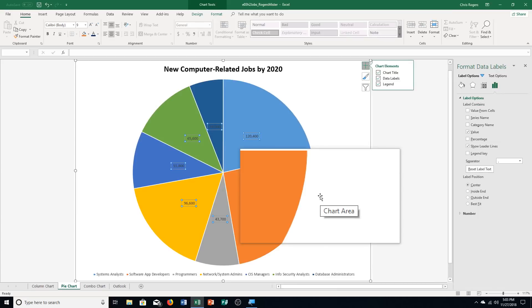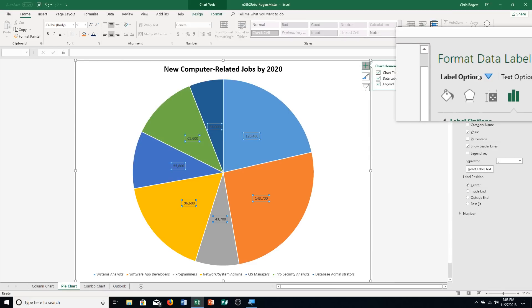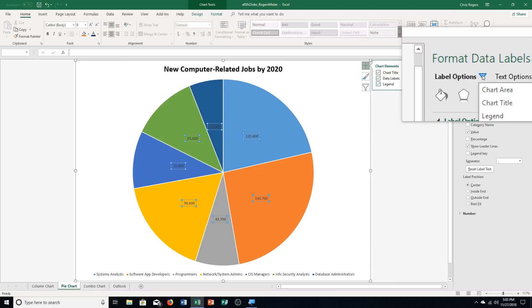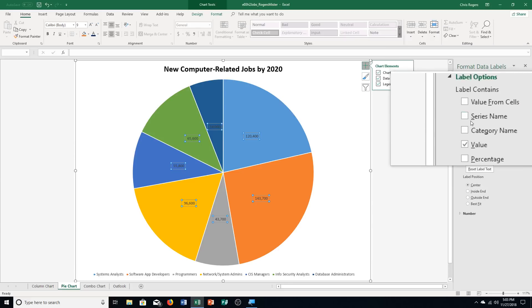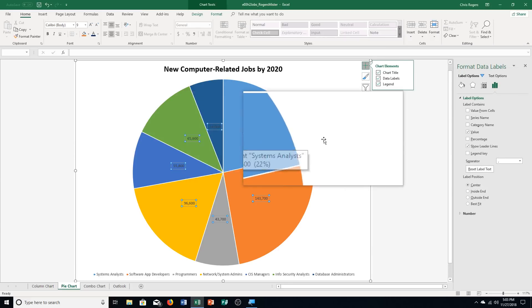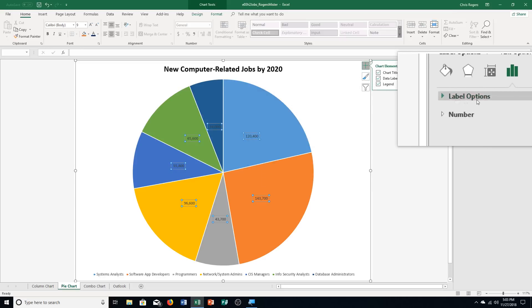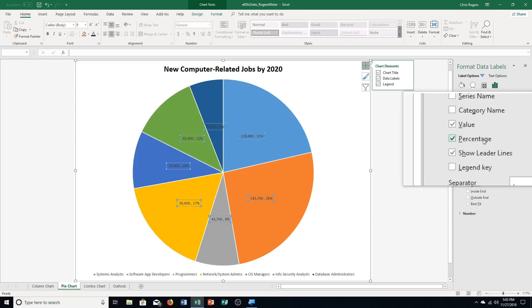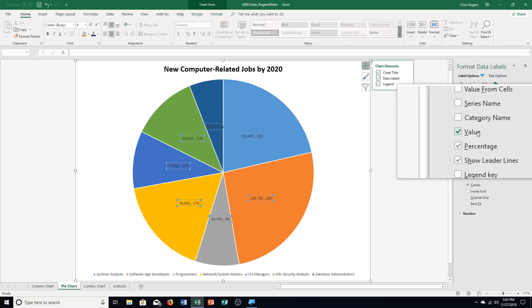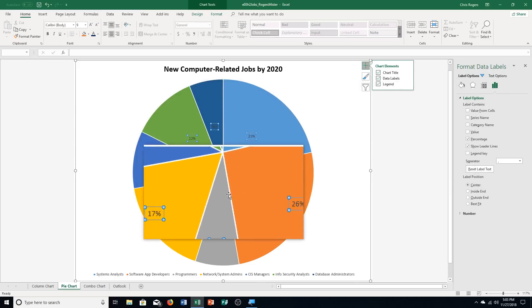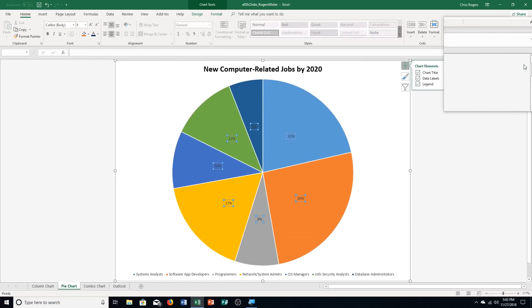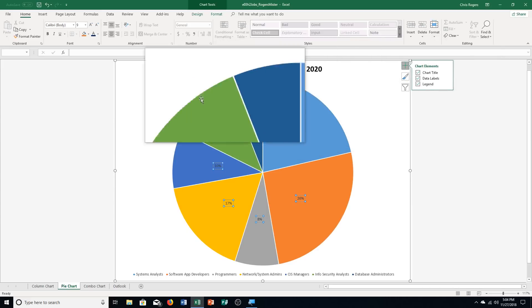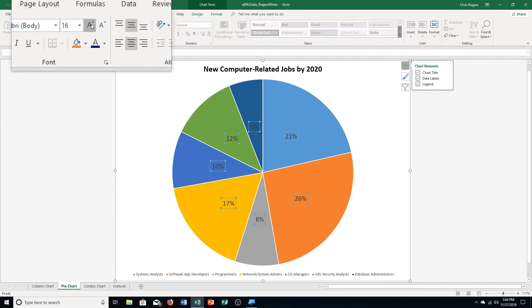Step D: click Label Options, then click the arrow next to it and click the percentage checkbox. Then click the value checkbox to deselect it — so we're selecting percentage and deselecting value. Close the format pane; you can see it now shows percentages instead of numbers. Step E says change the font size to 18 to make the data labels larger, then save your workbook.